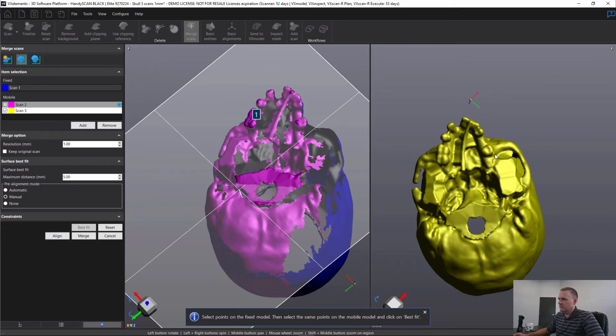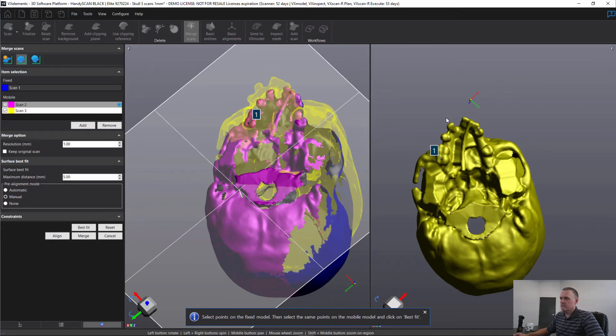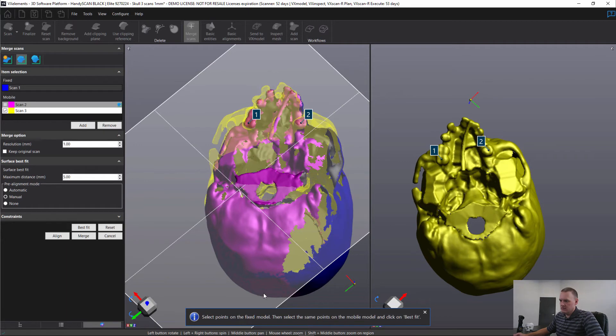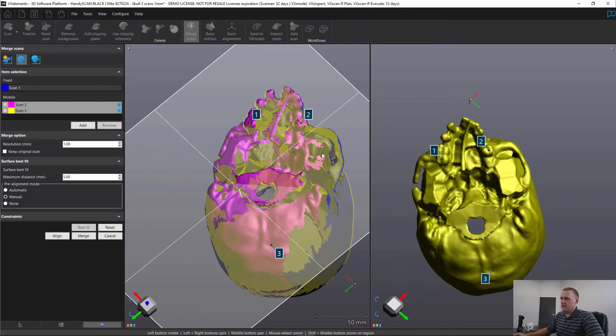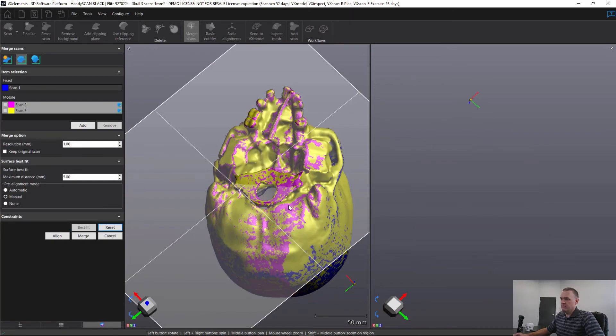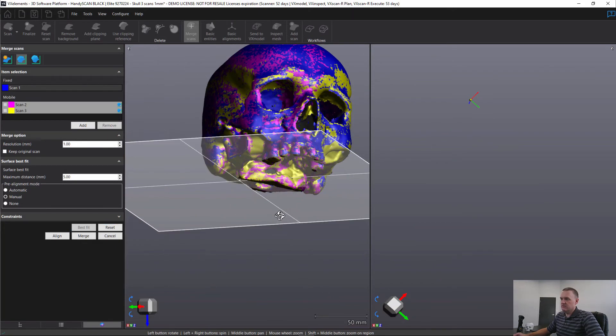And back here at the back. And then we click best fit and it completes the final best fit stage.